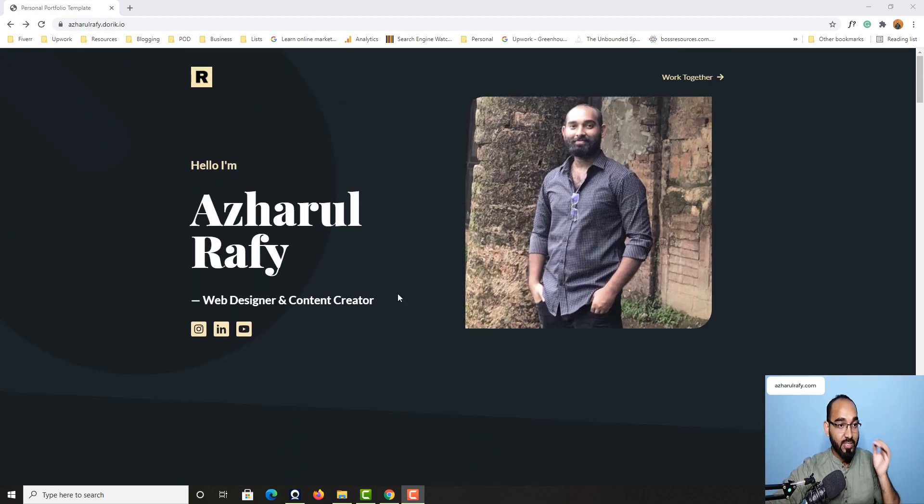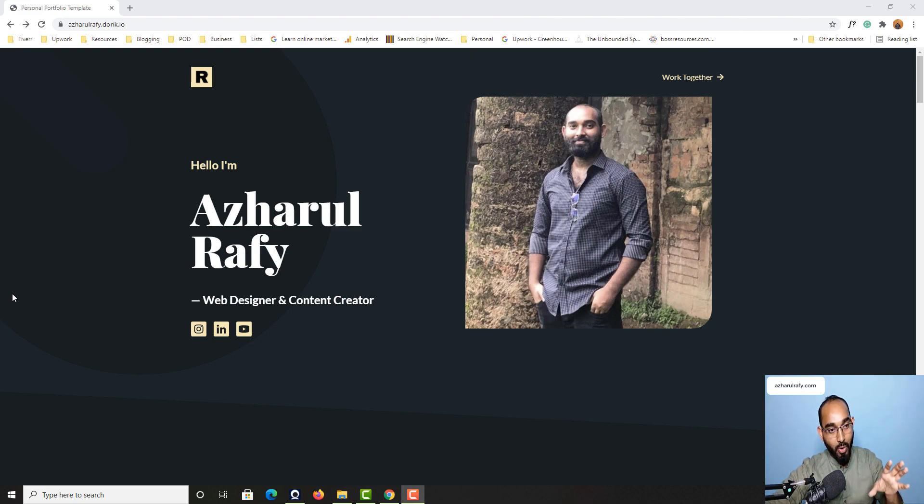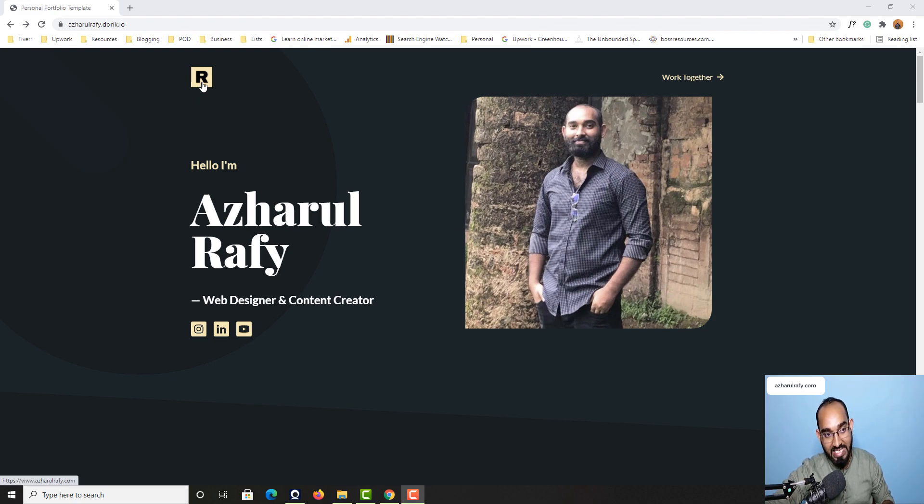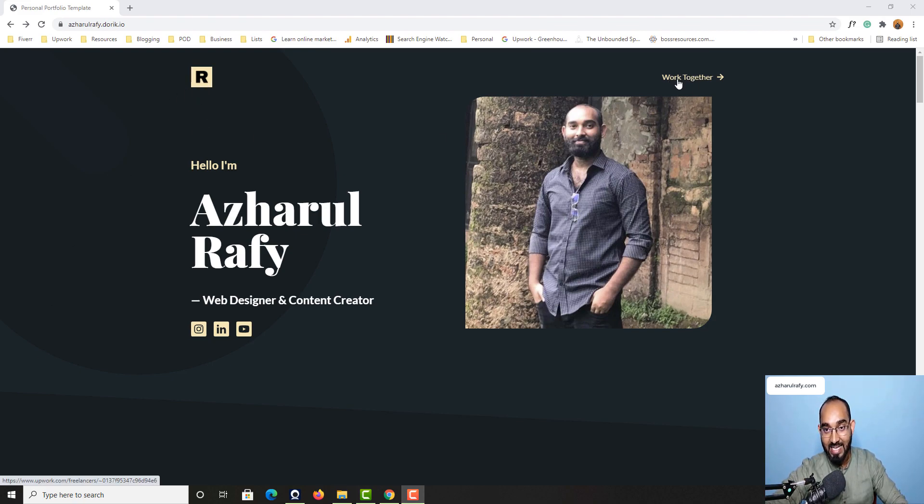So first of all let me break down this beautiful website—what are the functionalities we have got. As you can see we have got this logo here, after that we have got this link.